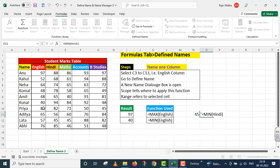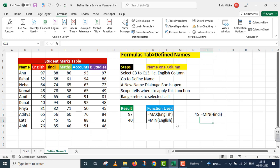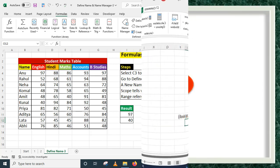تو students، آپ کسی بھی column کی range کو ایک نام دے سکتے ہیں اور اس نام کو اپنے functions کے اندر use کر کے اپنے کام کو simplify کر سکتے ہیں۔ مجھے امید ہے یہ چھوٹی سی exercise آپ کو Define Names کو understand کرنے میں مدد کرے گی۔ Thank you very much۔